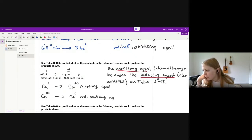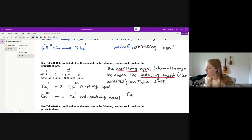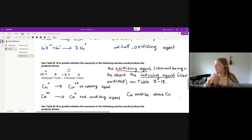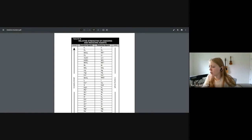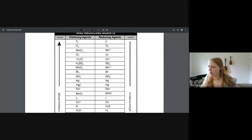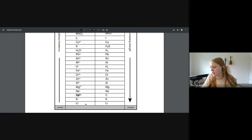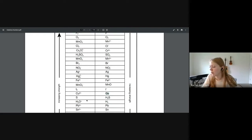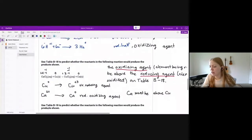In order for this reaction to happen, the oxidizing agent — calcium — must be above copper on table B18. Let's go find table B18 and locate calcium and copper. Here is calcium, and copper is right here. Calcium is not above copper, so because calcium is not above copper, the reaction will not happen.